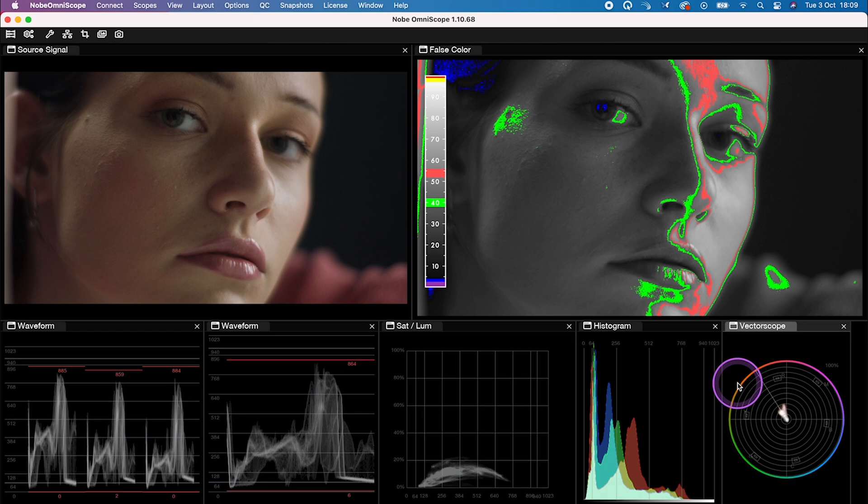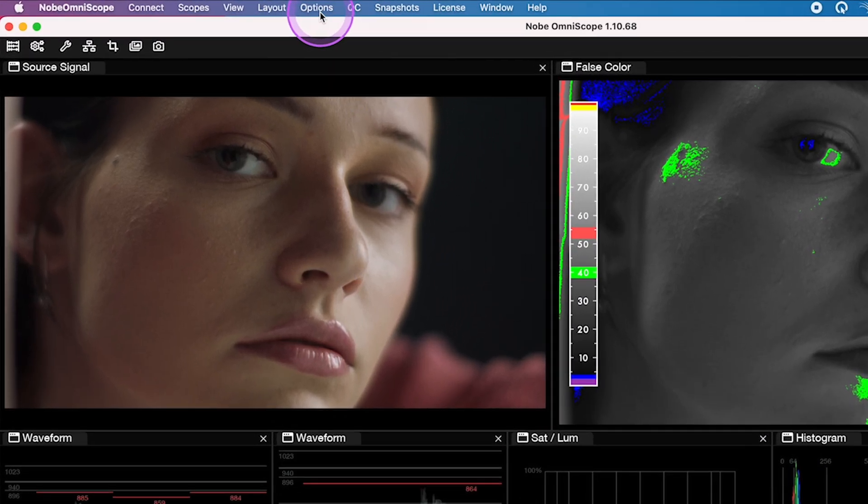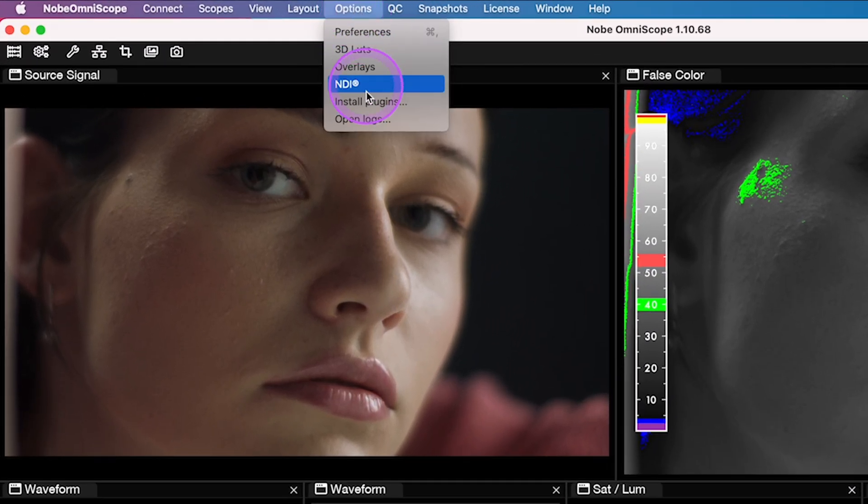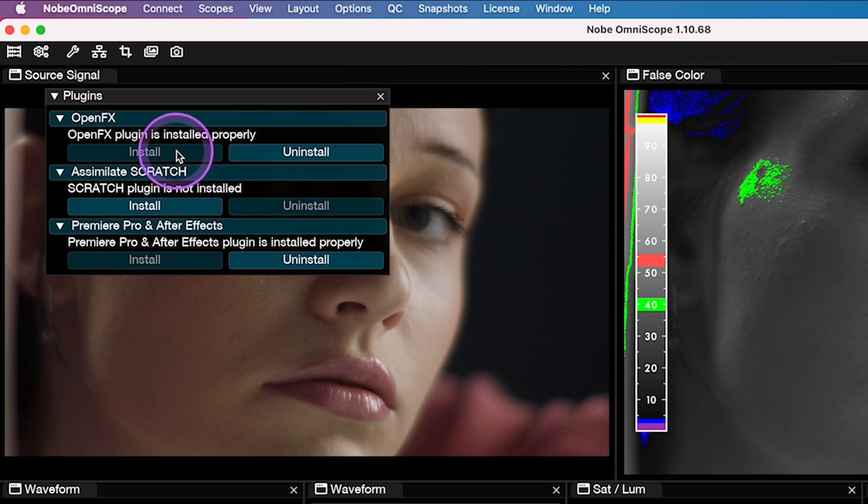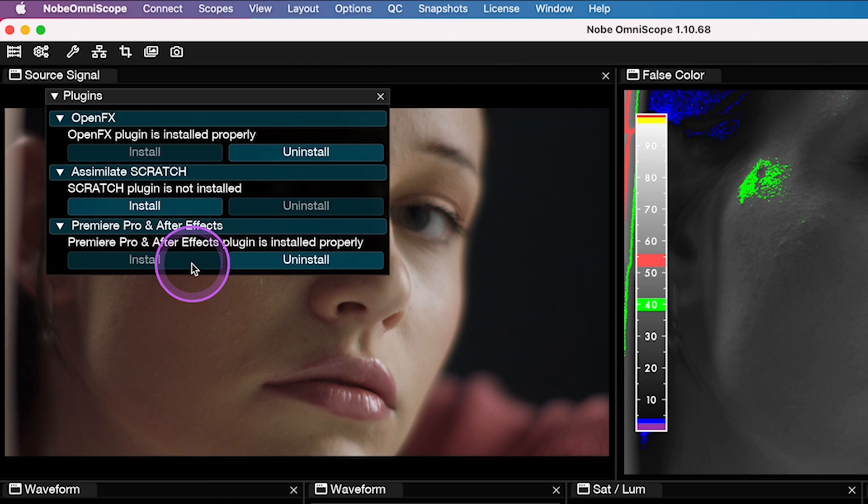Now, in order to be able to use Knope Omni Scope as a plugin, you have to install it, at least on Mac computers. So when you go here to Options and then Install Plugins, you can install it. You can also install it in Scratch, Premiere Pro, or After Effects if you want to.